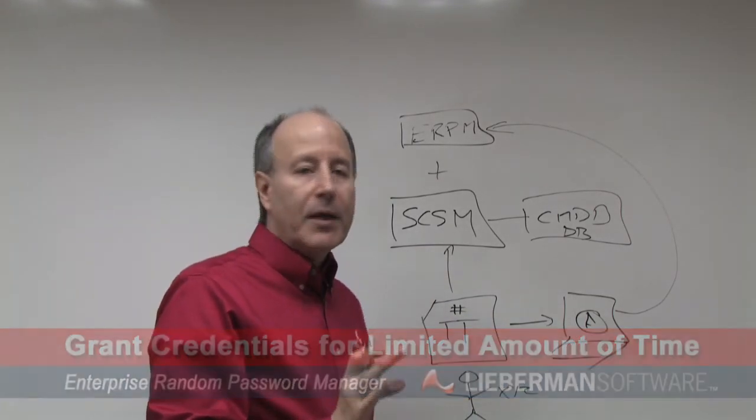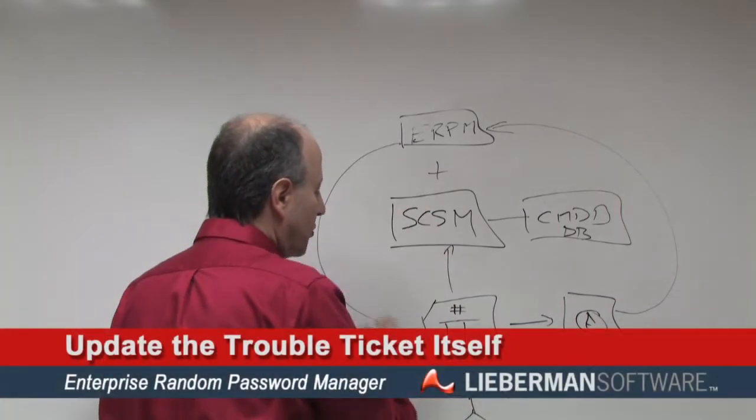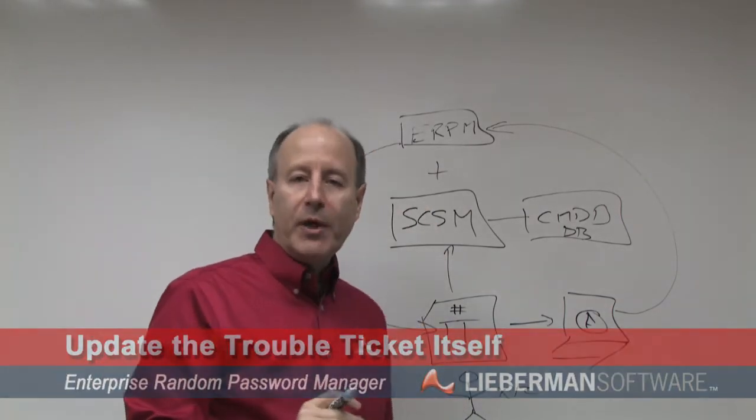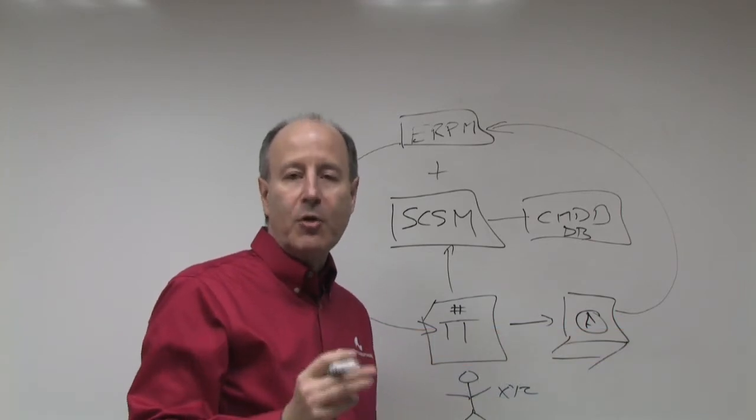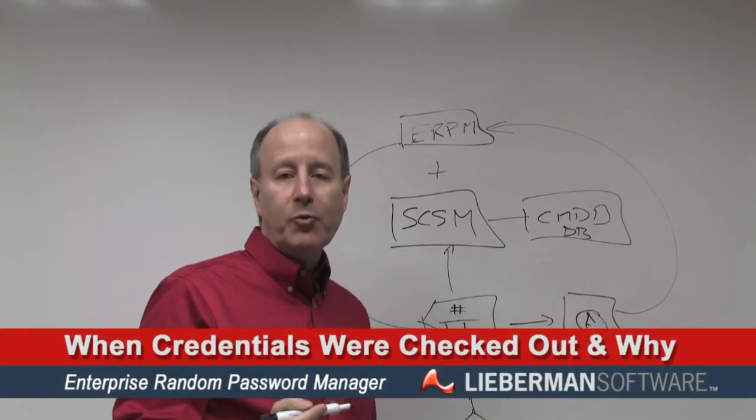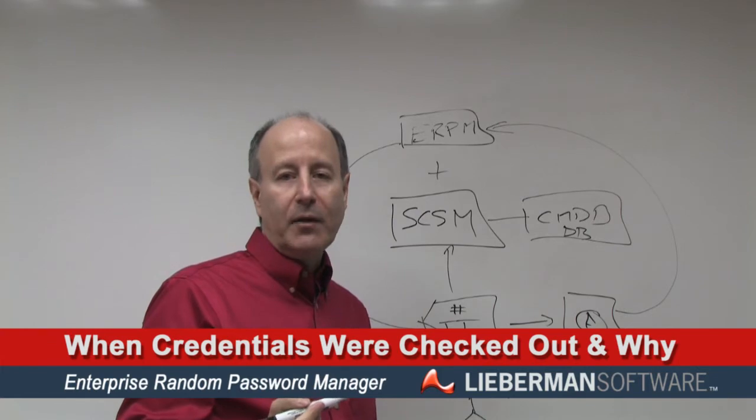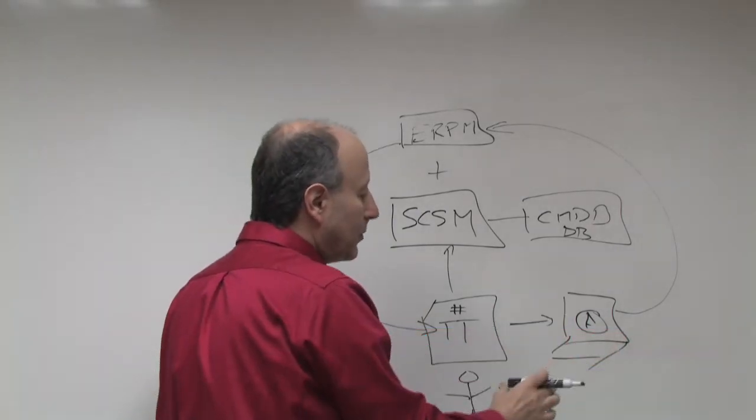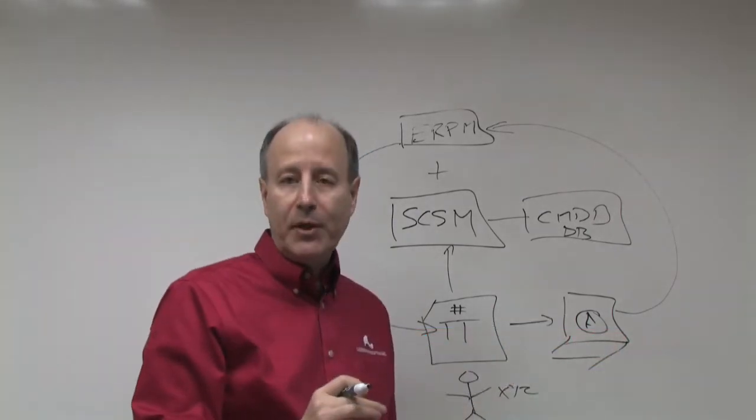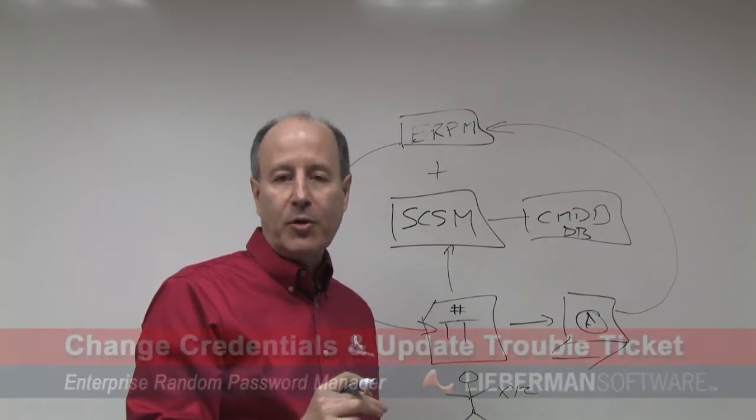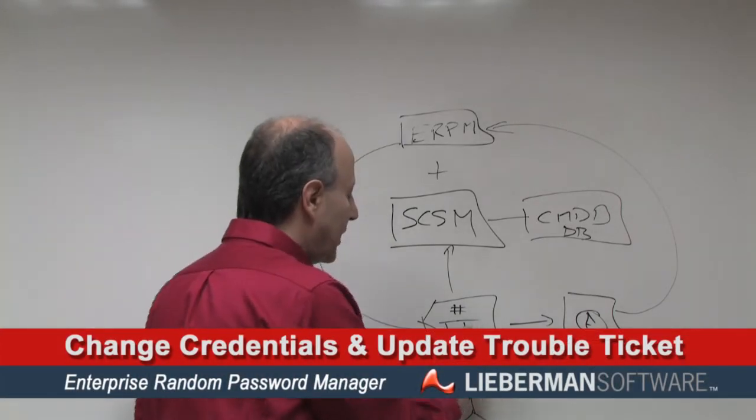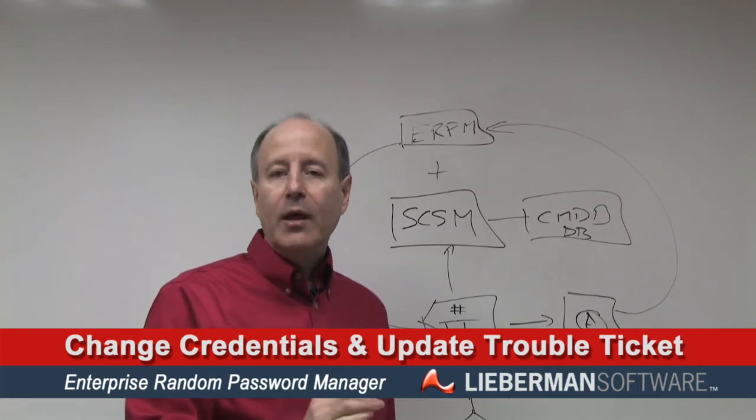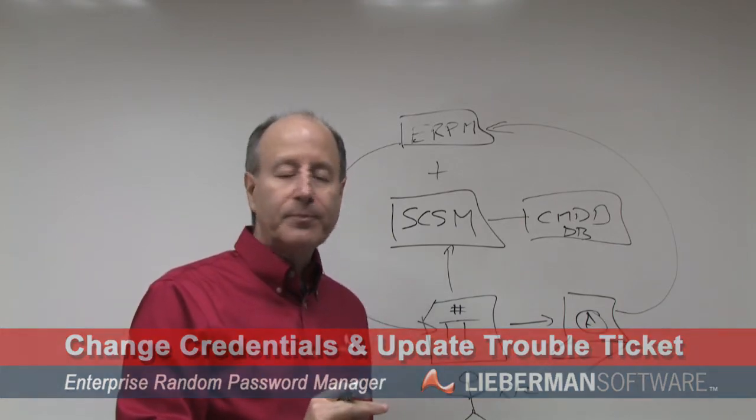But the product will also update the trouble ticket itself. And it will do more than just simply update the trouble ticket. It will show on the trouble ticket when the credentials were checked out, why they were checked out. Not only that, after some period of time, which we would expect the work to be completed in, it will automatically change the credentials and then update that information into the trouble ticket itself.